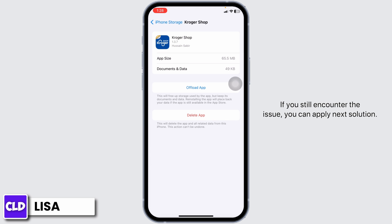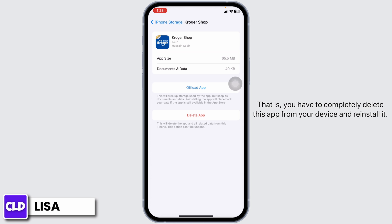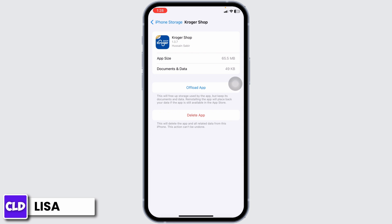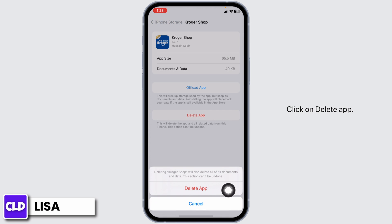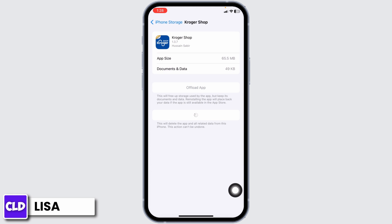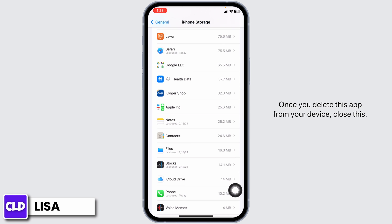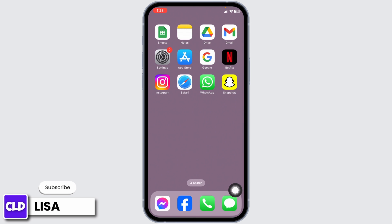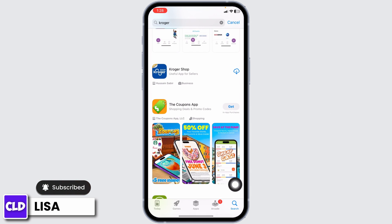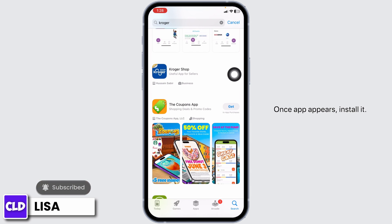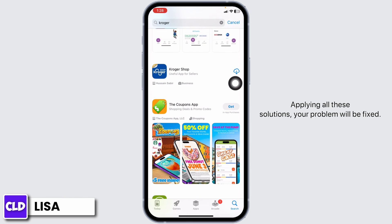If you still encounter the issue, you can apply the next solution. You have to completely delete this app from your device and reinstall it. Go ahead and click on the option of Delete App. Once you delete this app from your device, close this. Launch your App Store or Play Store, search for the app, and once it appears, install it. Applying all these solutions, your problem will be fixed.